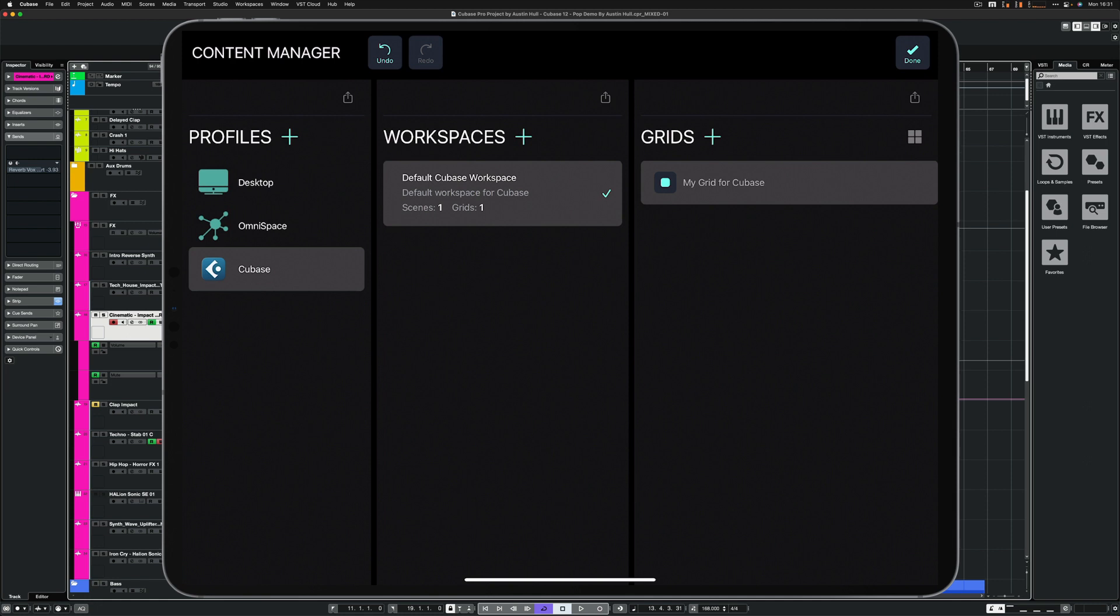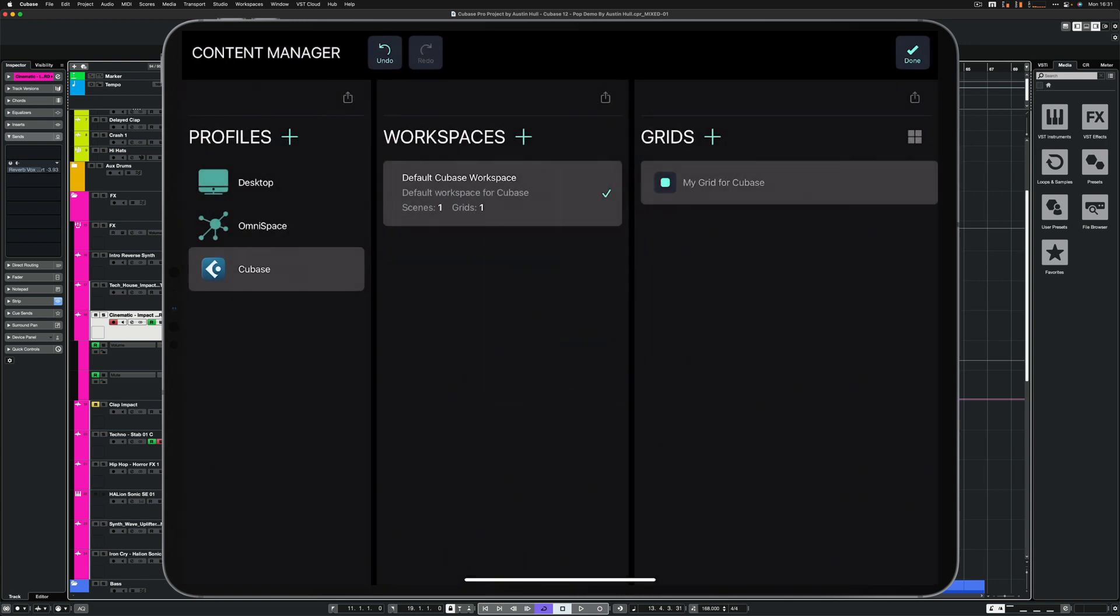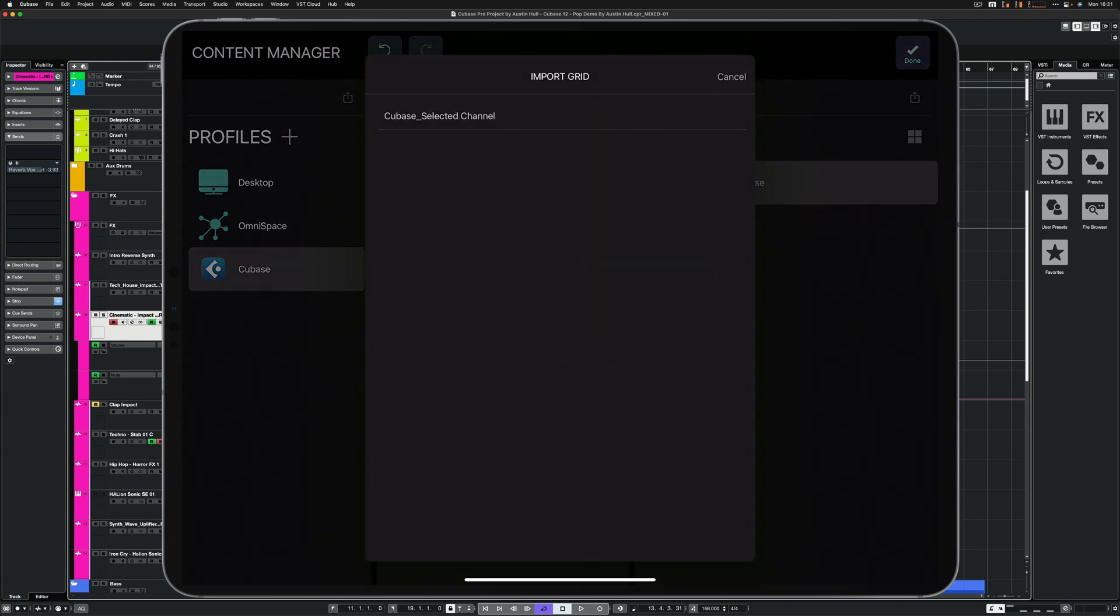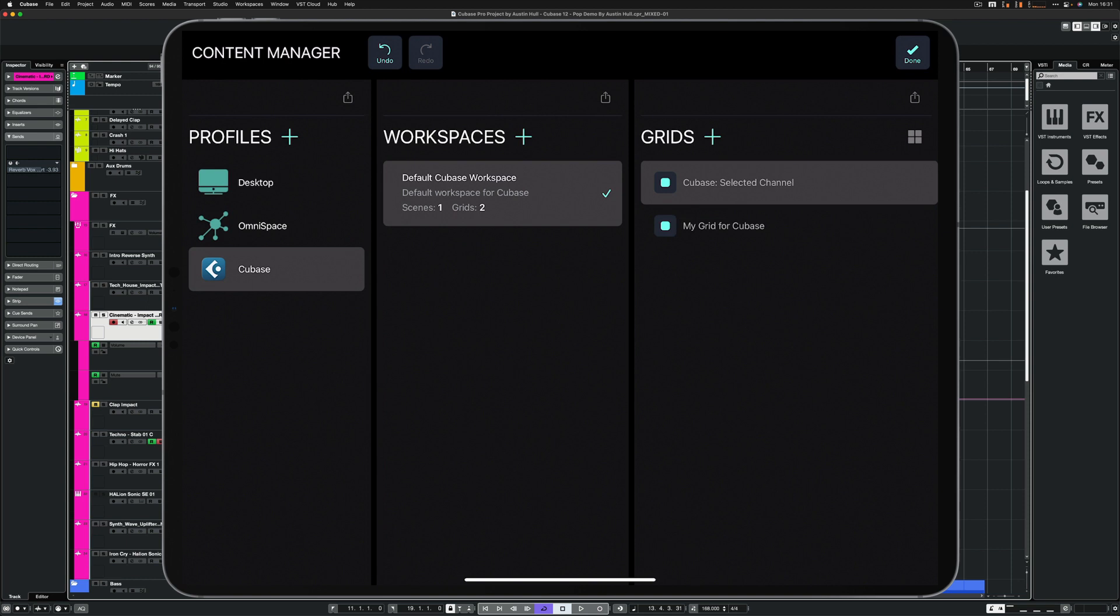This will create a new profile that will be activated each time Cubase becomes the application in focus on your computer. With the Cubase profile selected, tap the Share button in the Grids area and select Import from Presets.